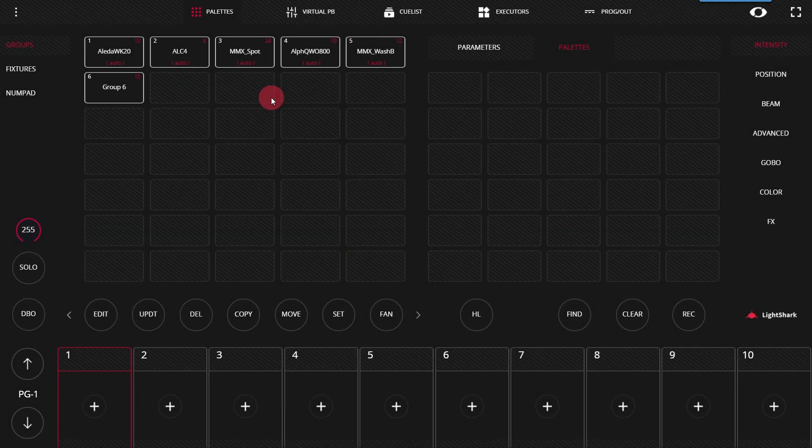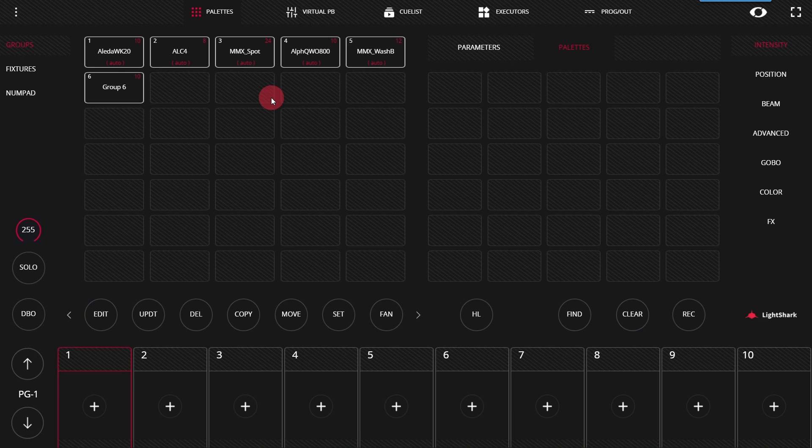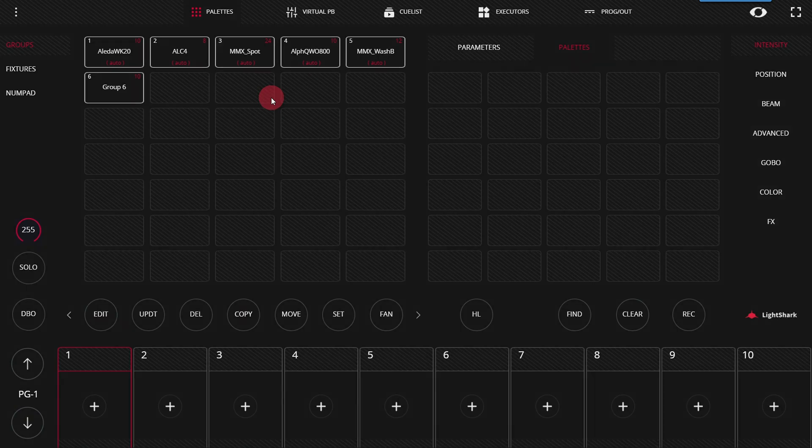In the LightShark, like many other lighting consoles, we use cues to play back sets of information that may be palettes as well as individual parameters for different lights so that with one press, we can play back a full look or parts of the look of lighting with fade times and more. In this video, we're going to teach you the basics of recording and playing back cues and setting fade times as well. Let's dive in.